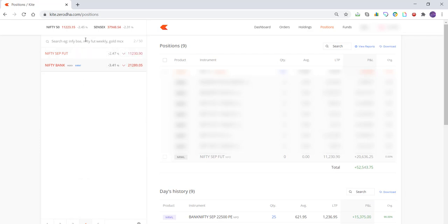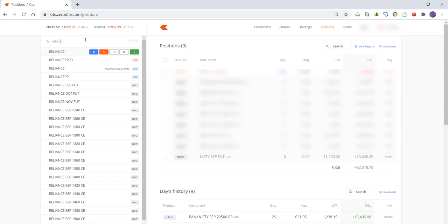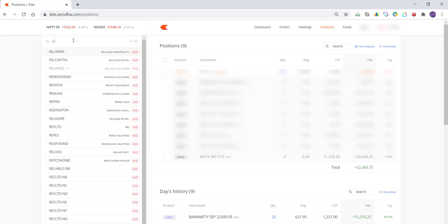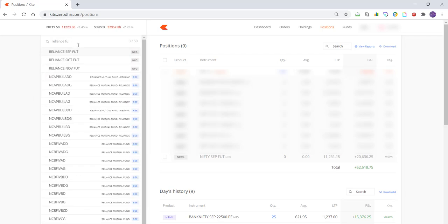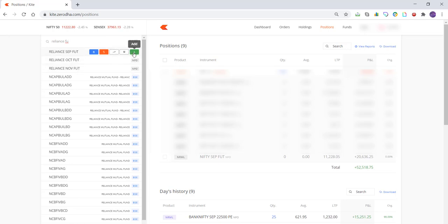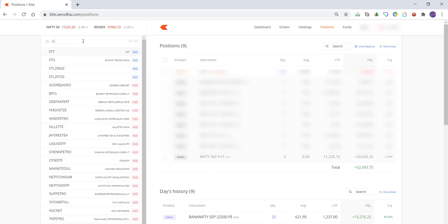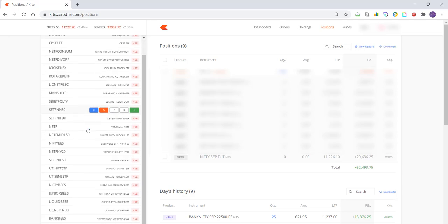Let's say if I also wanted to add a stock — say Reliance. I can click on Reliance and select it. I can even look at Reliance Future, so let's type 'Reliance FUT'. This will show you all available options. Let's say we wanted to see the September future — click on it and it will show you the value. You can simply buy from here. If you wanted to also buy ETFs — Exchange Traded Funds — just type 'ETF' and it will give you all available options.